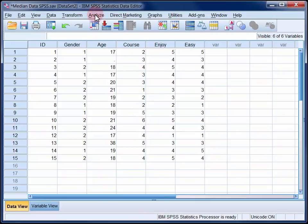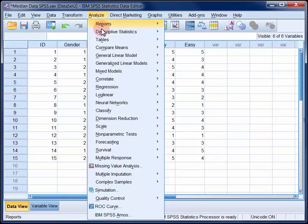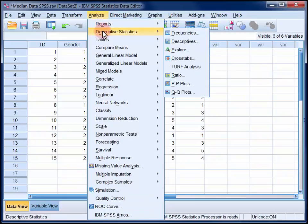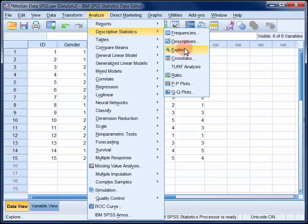In the Analyze menu, select Descriptive Statistics and then Explore.